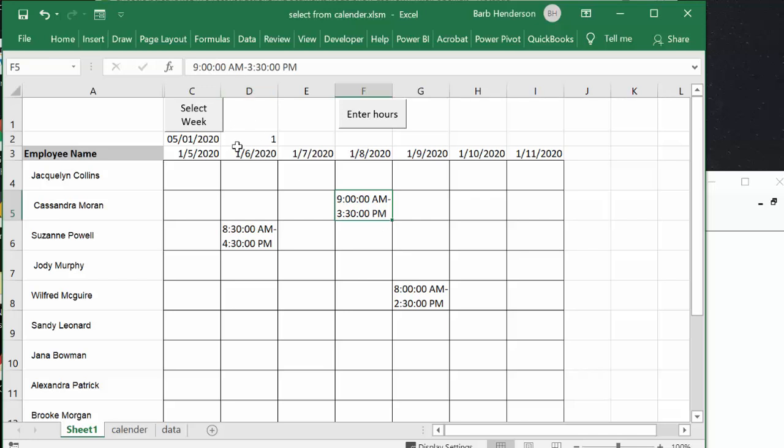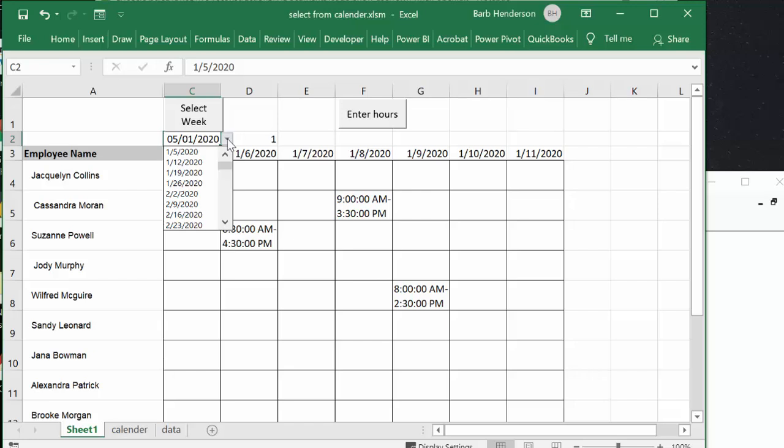Now this is for week one and so let's go and let's select the next week. I'm basing this on starting on a Sunday, so I'm going to drop down the list arrow here and I'm going to select week two.